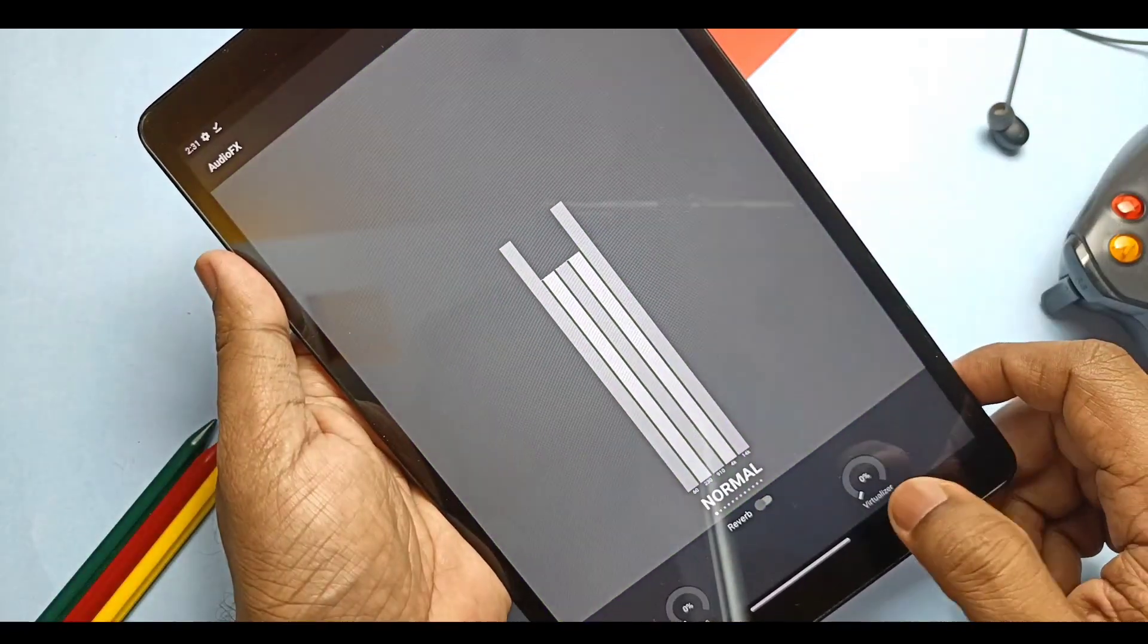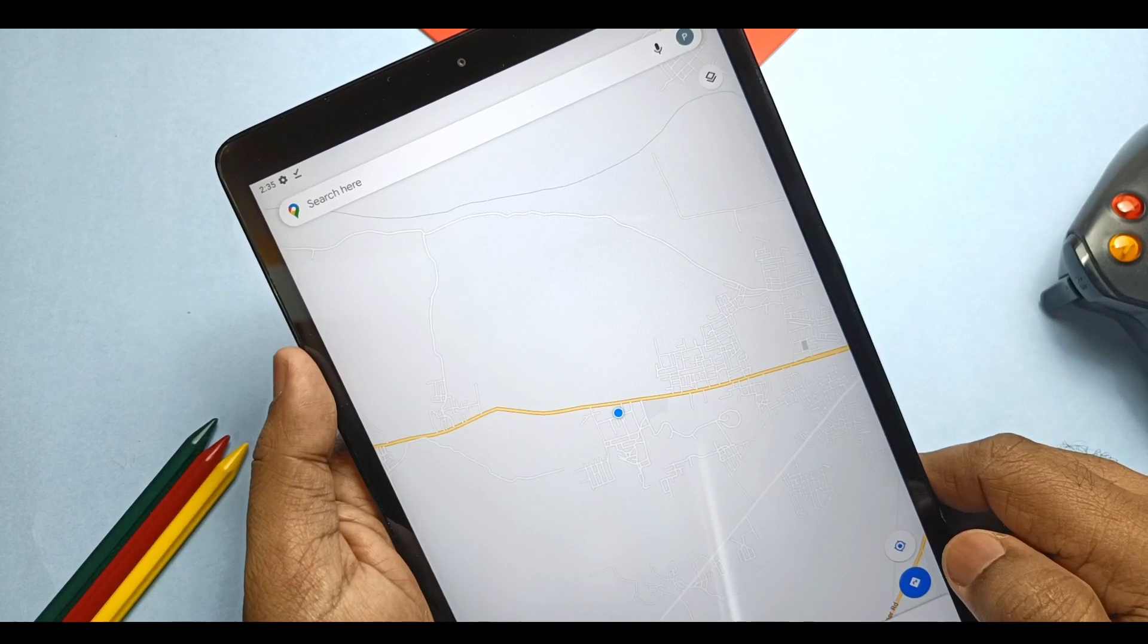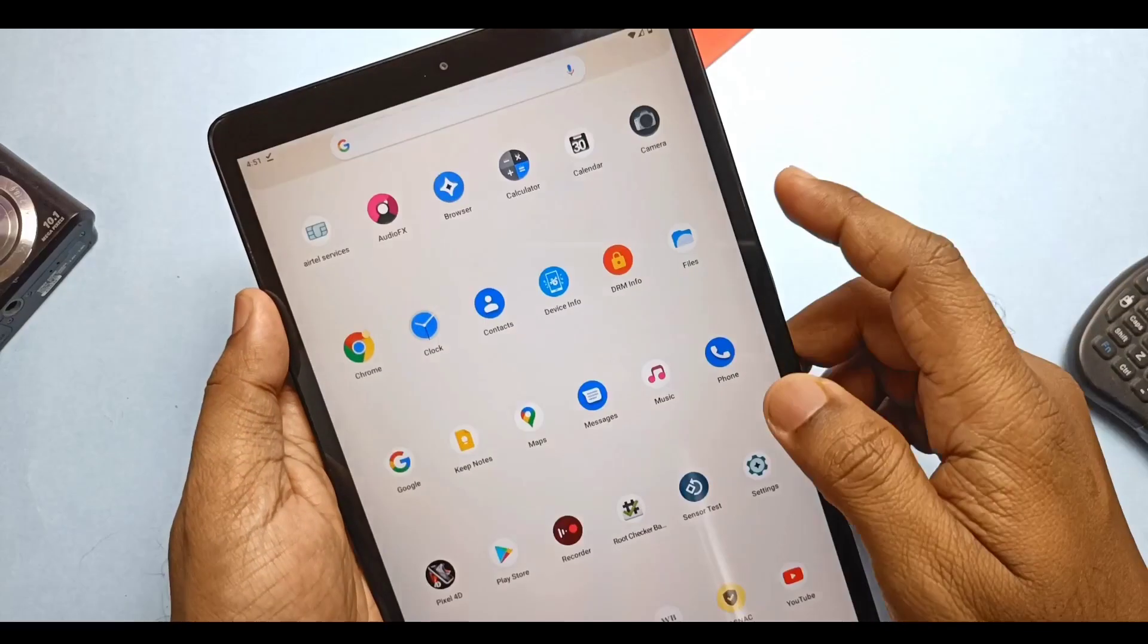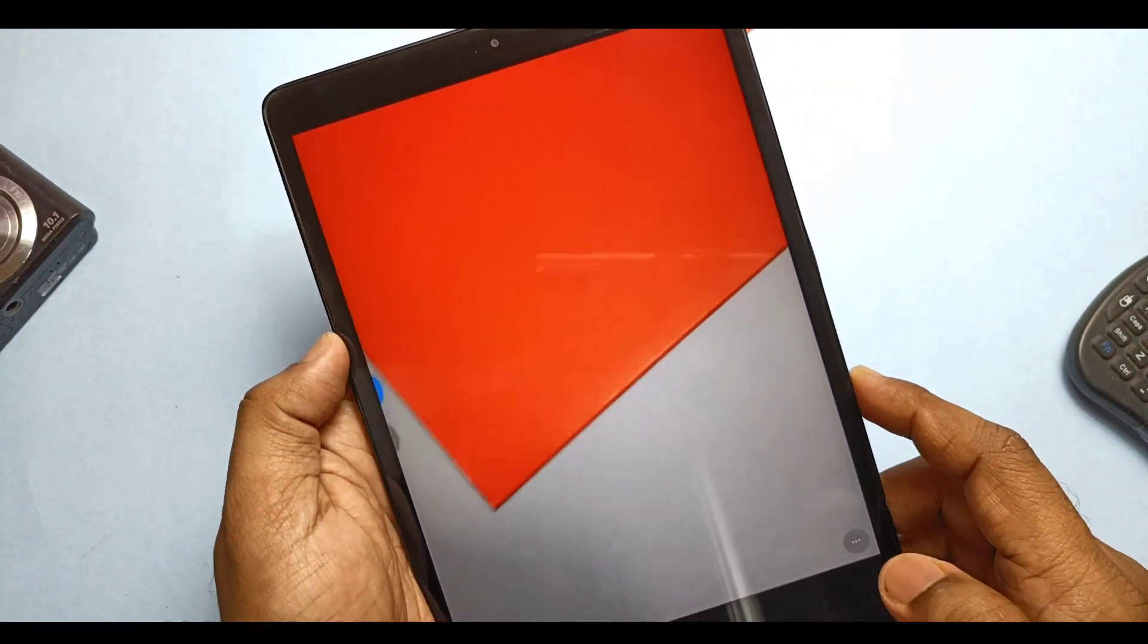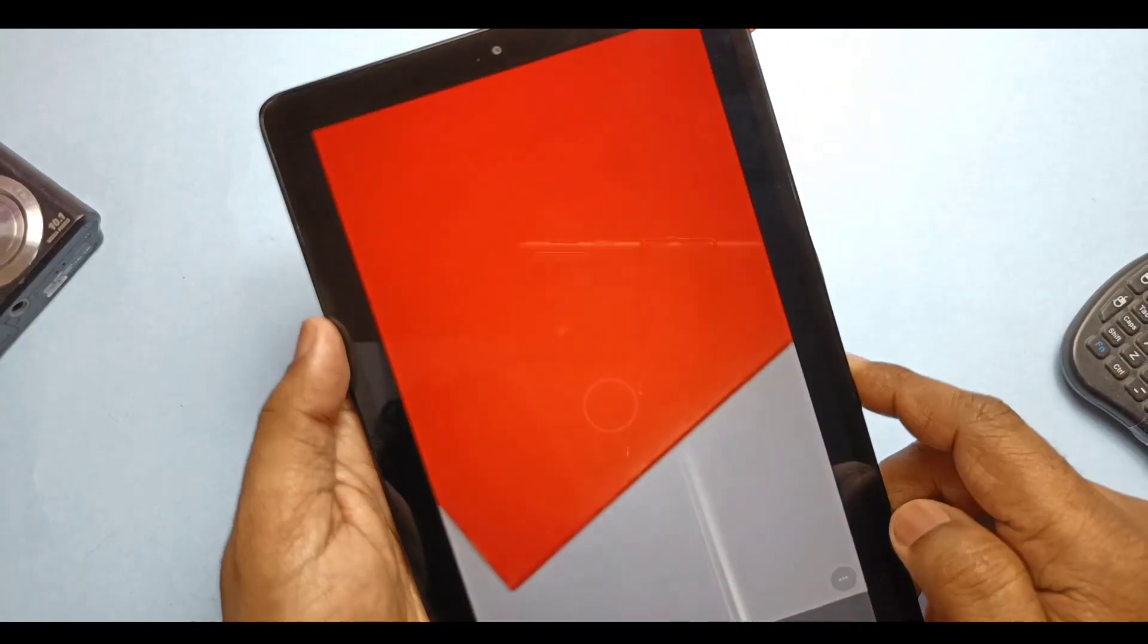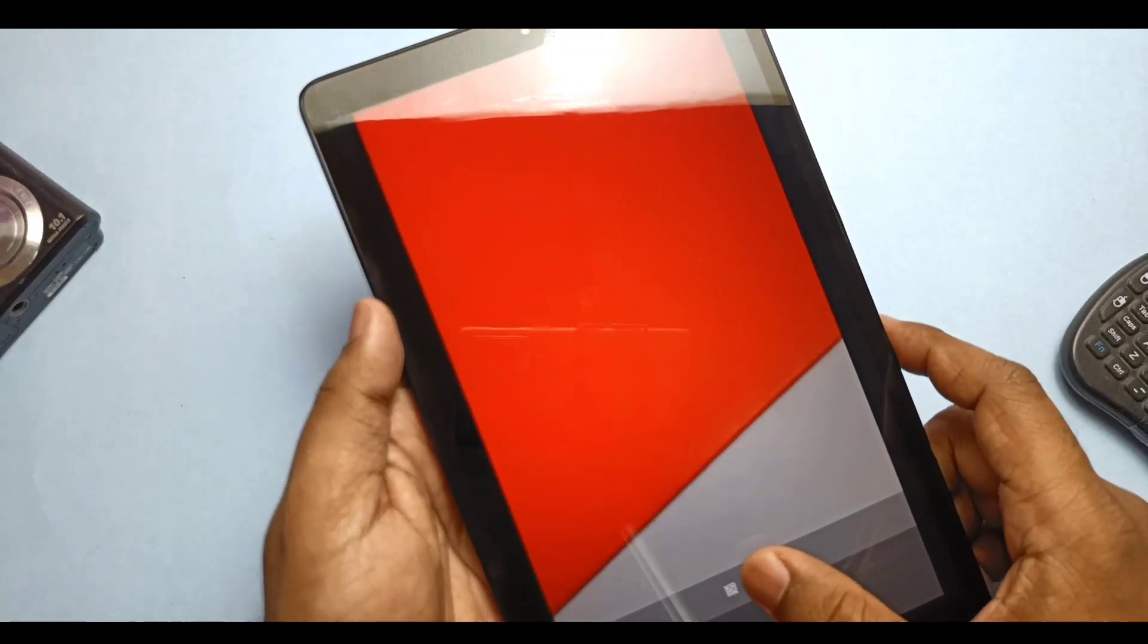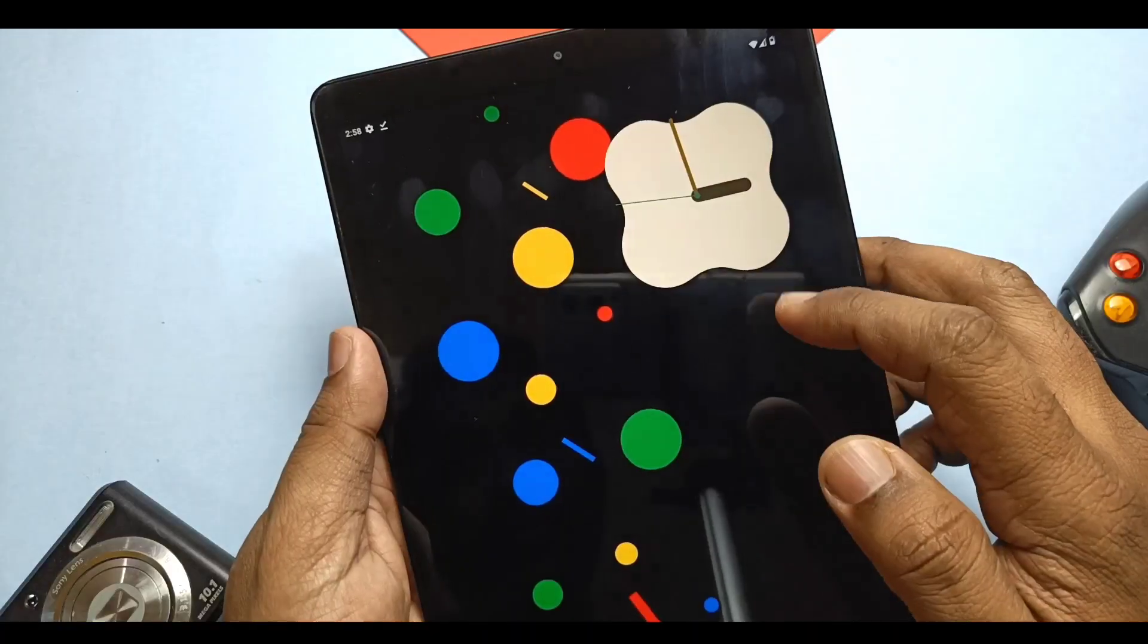GPS location is working without issue, it's detecting the location precisely. Camera app is working for pictures and video mode. Both the front and main camera are working. As this camera hardware is completely with old specifications, we can't expect the best quality pictures, but it's okay for normal photography.